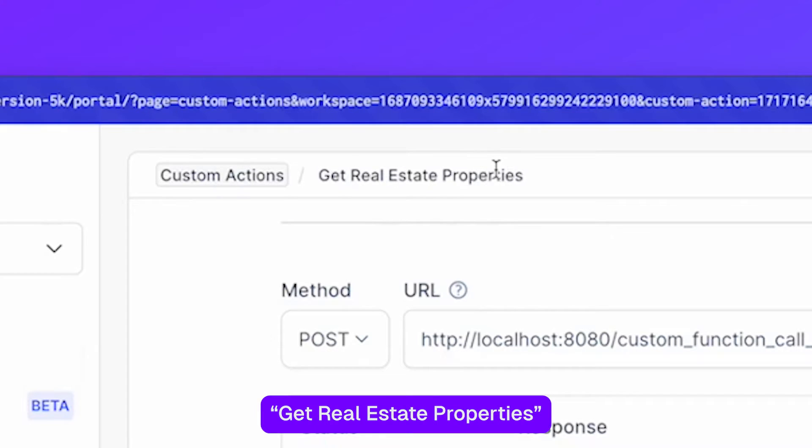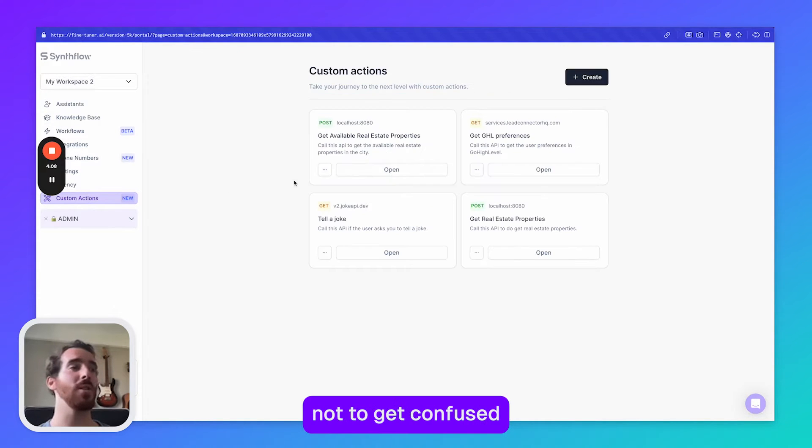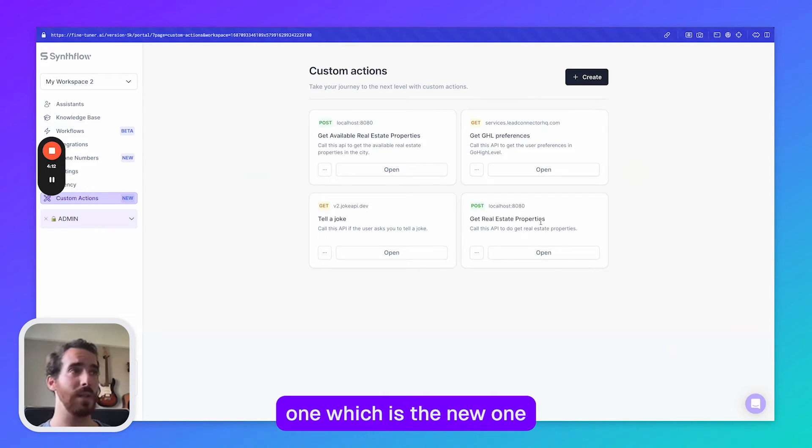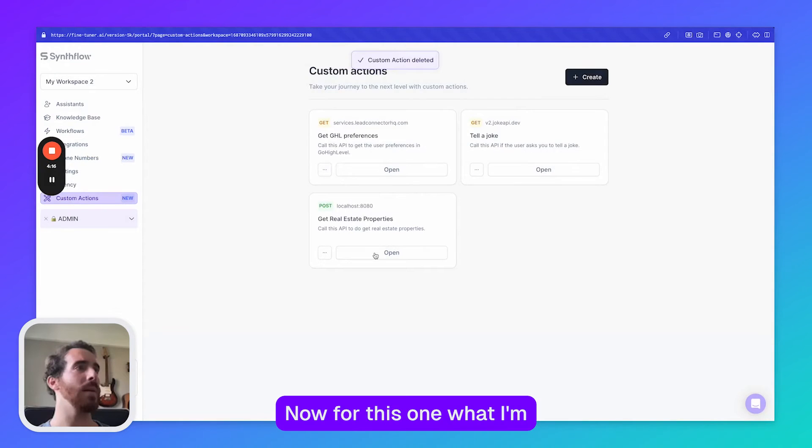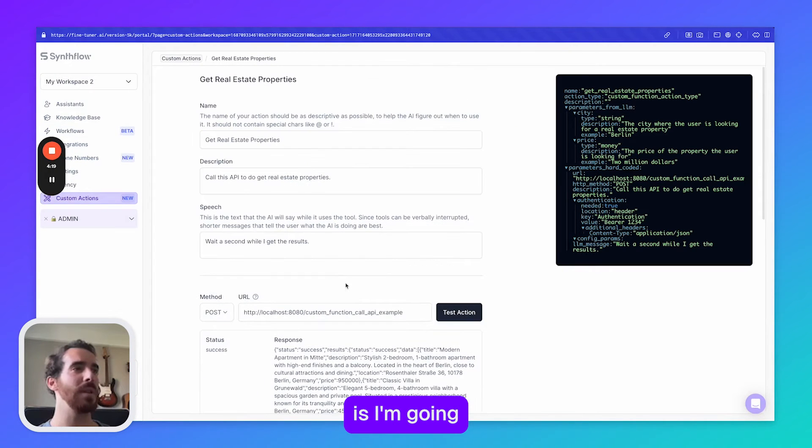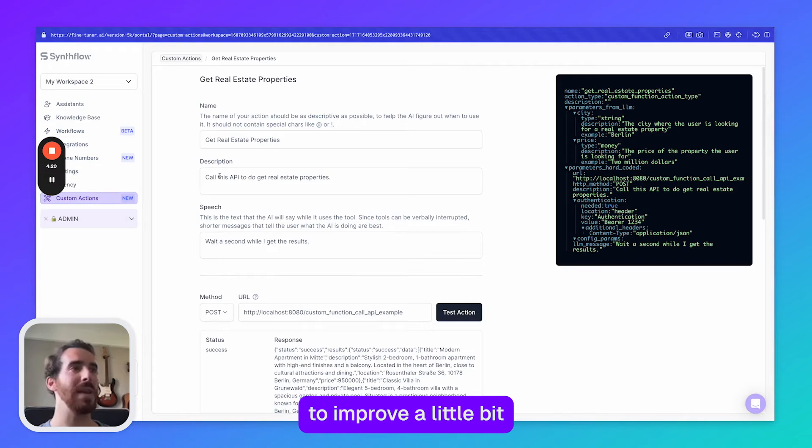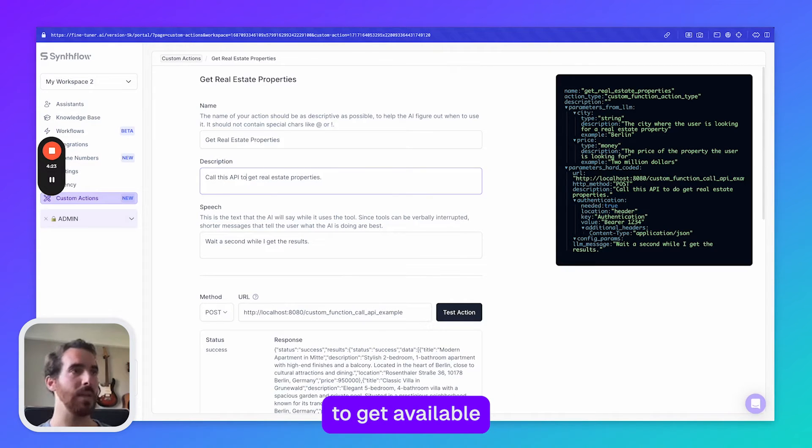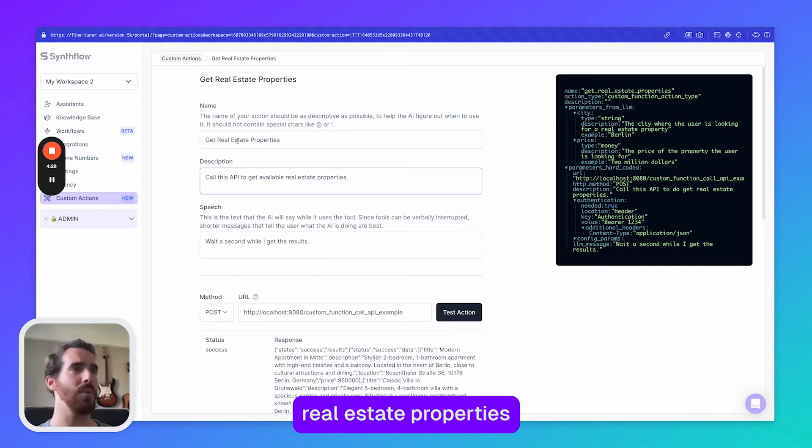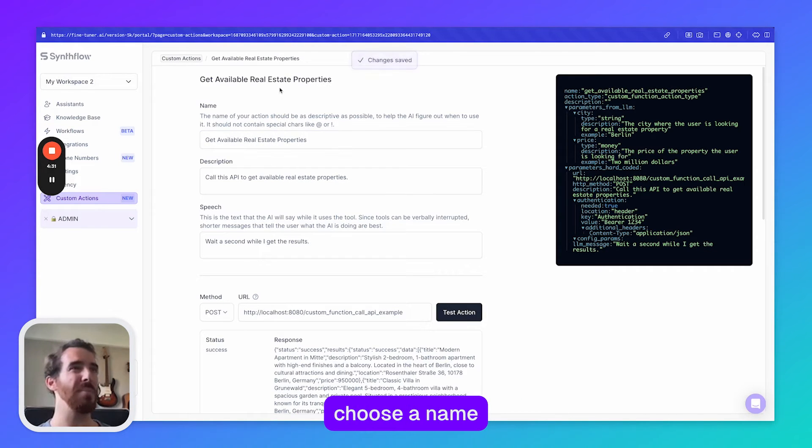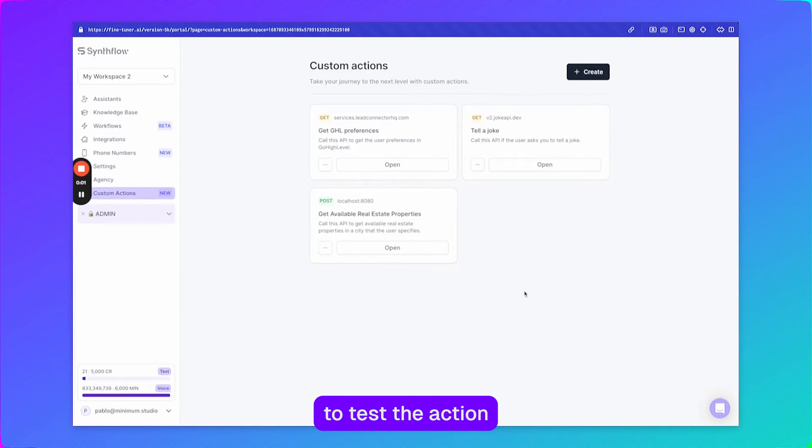It's called get real estate properties. Actually in order for us not to get confused I'm going to remove the other one. We're going to get this one which is the new one. Now for this one what I'm going to do is I'm going to improve a little bit the description. So let's say to get available real estate properties and same thing here I'm just going to choose a name that is slightly more discreet. And now it's time to test the action.